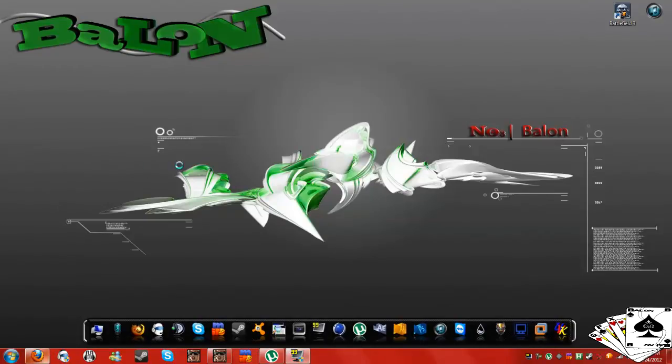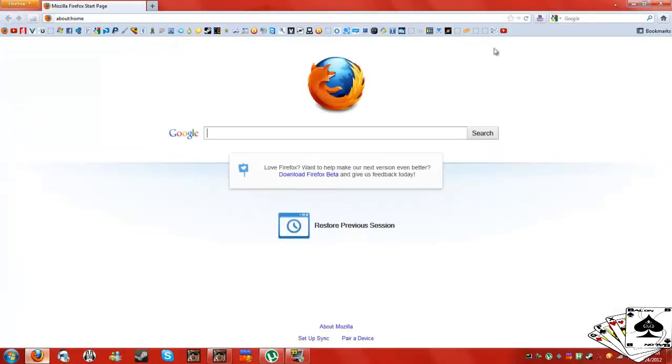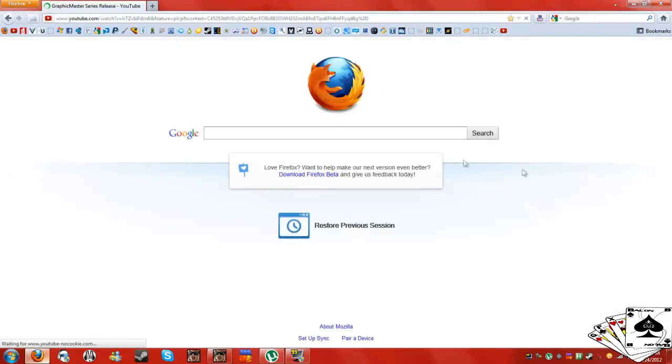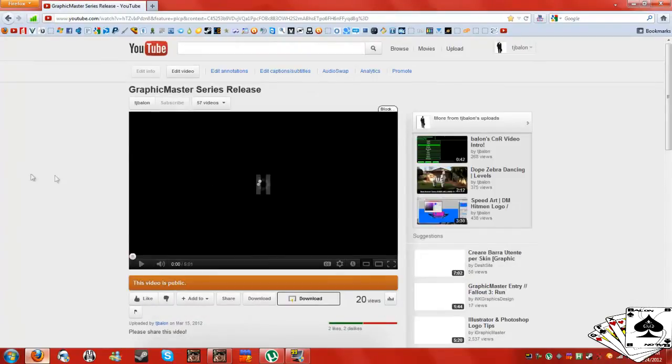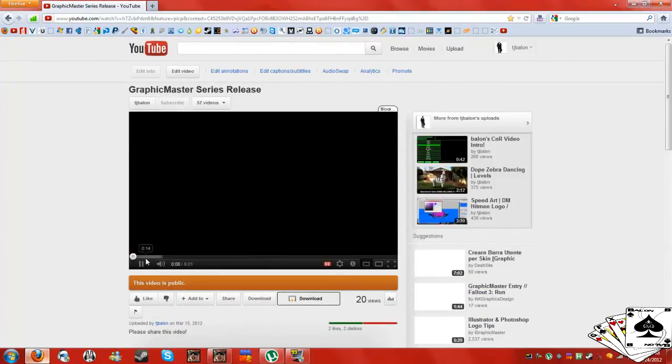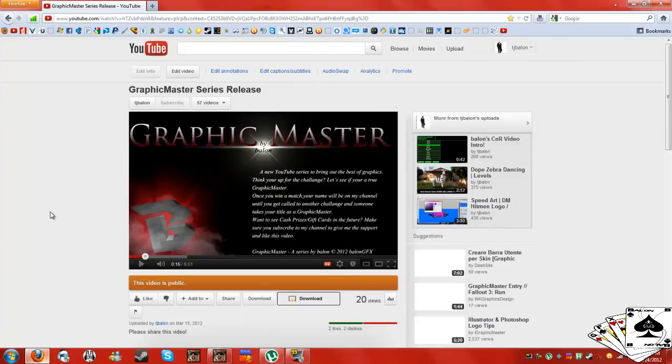So before I go, the last thing I want to mention in this video is my new series on YouTube, Graphic Master. I really want some people to come check that out. If a lot of graphic designers watch this video, I hope you go to that.